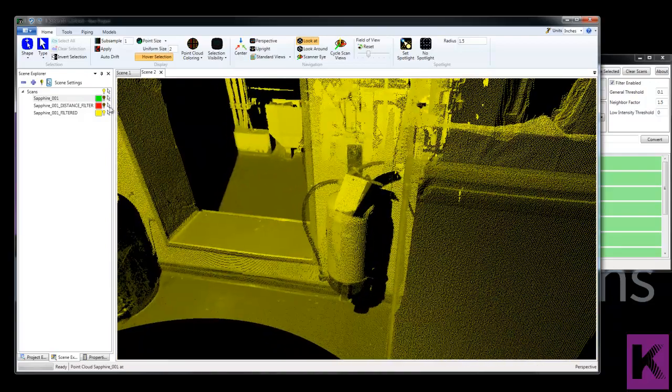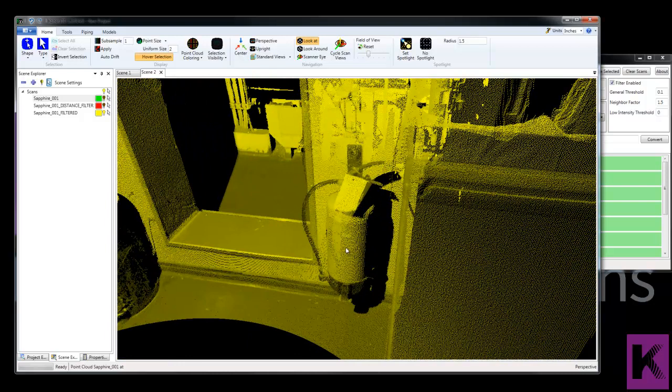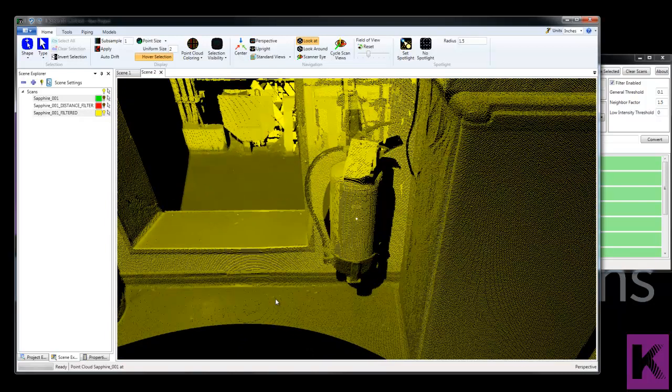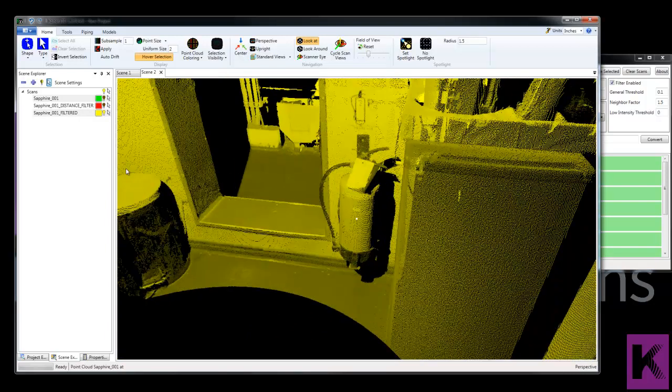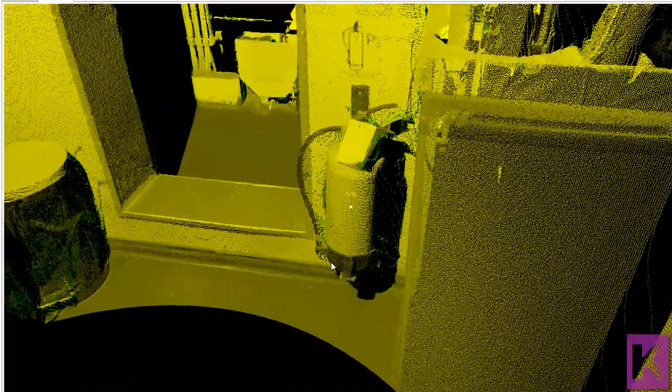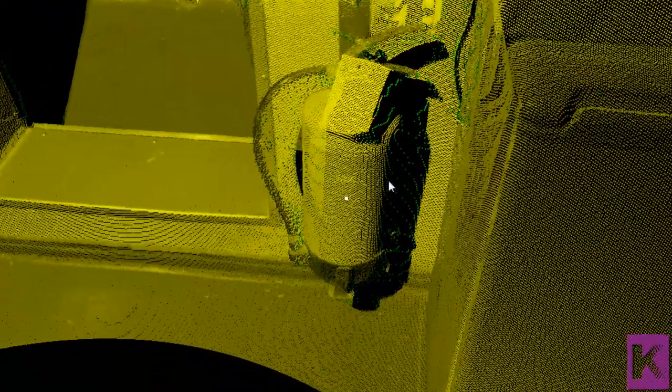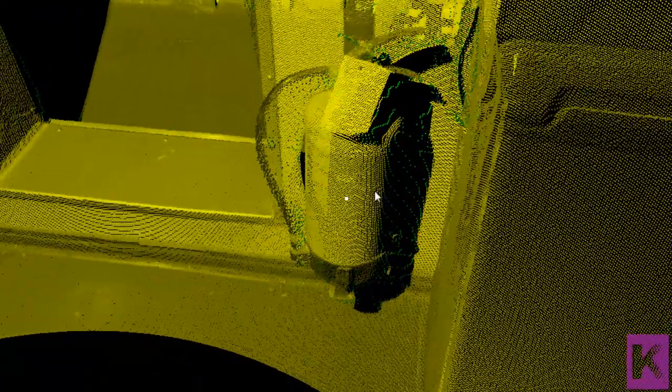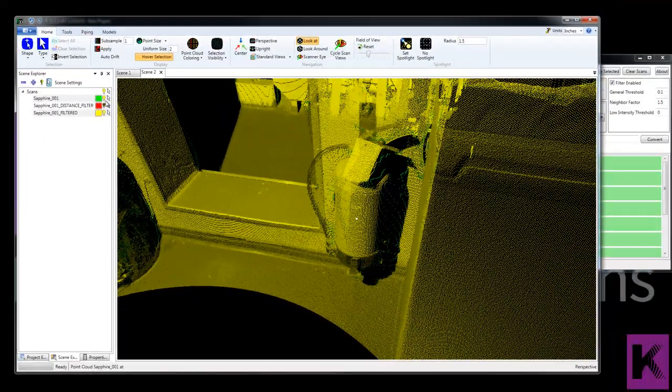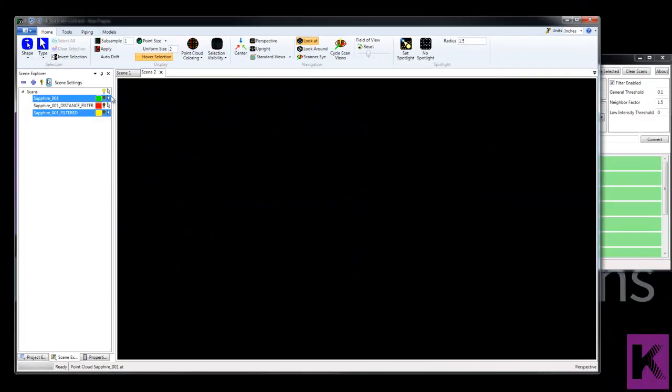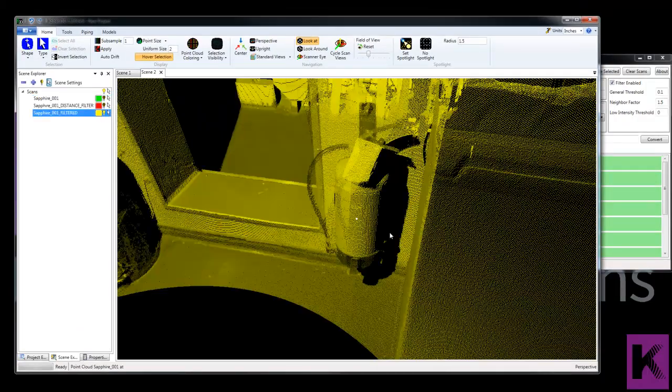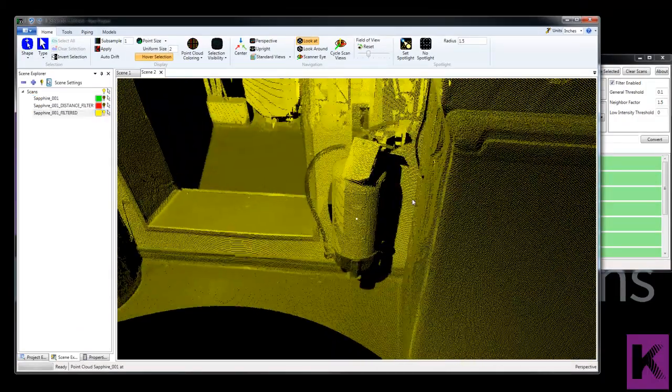Look at this fire extinguisher here. Here's the original. Again, the scanner hits the edge and creates these points that don't actually represent any surface. So by using the filter, those points there can be removed.